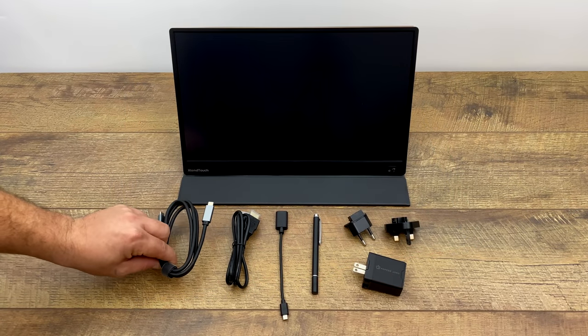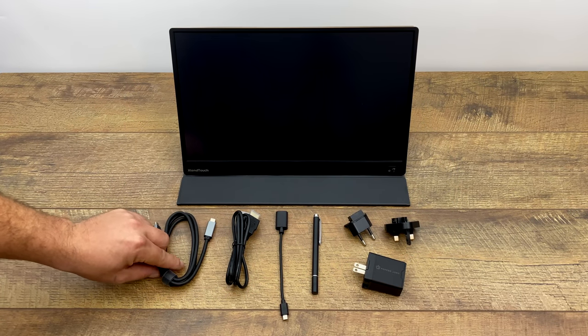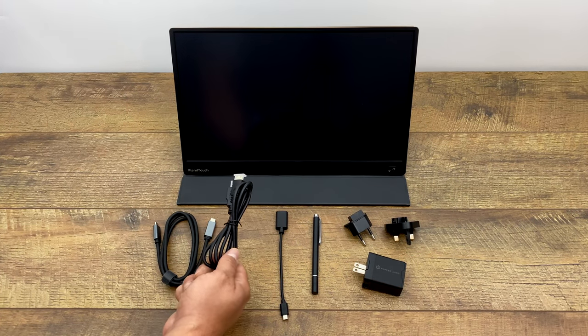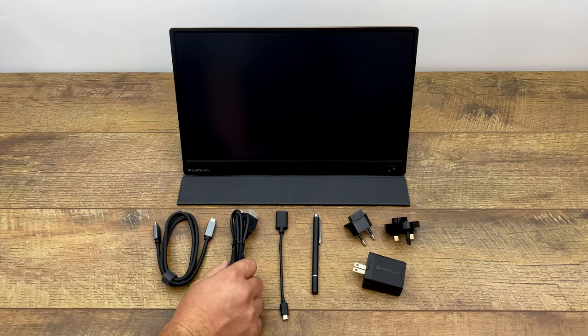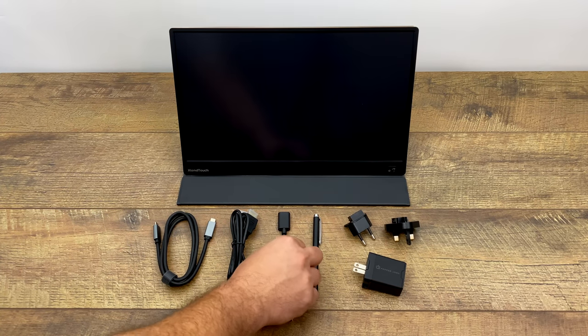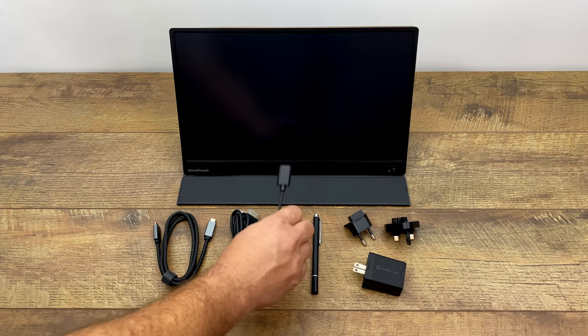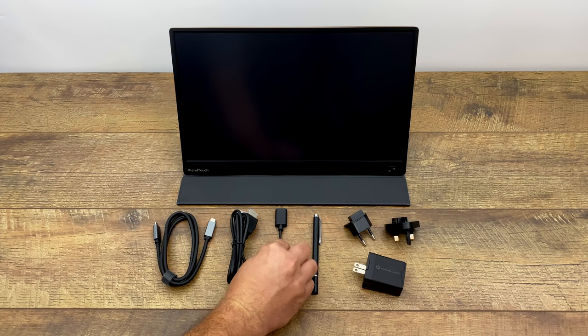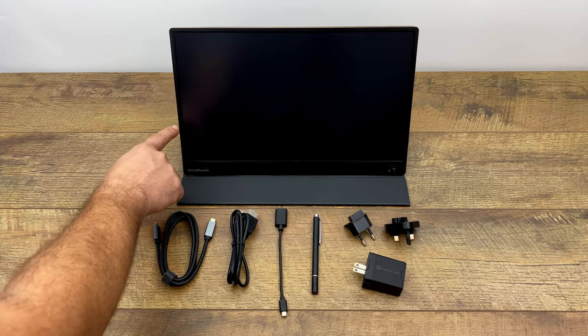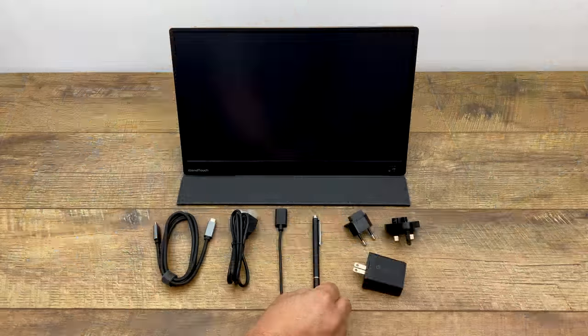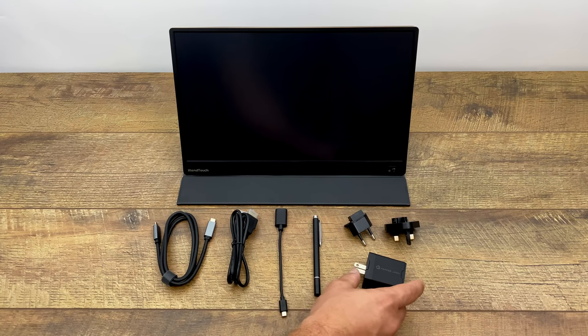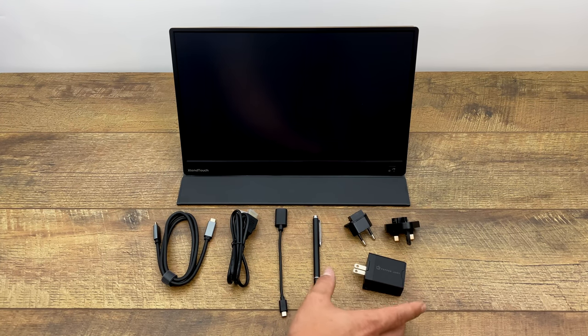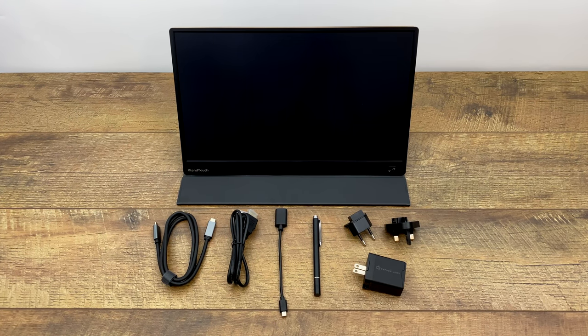They also include a USB Type-C to Type-C cable, mini HDMI to full-size HDMI, micro USB to full-size USB for OTG. This will plug right into the side of the monitor and you can add a USB drive. We also get a stylus and the power adapter with US and European connectors.